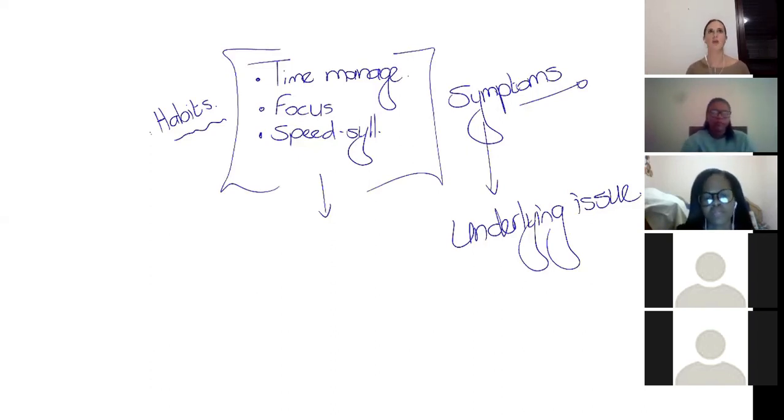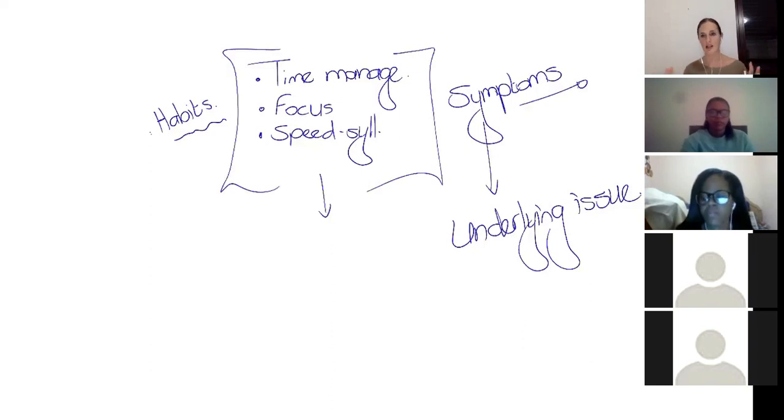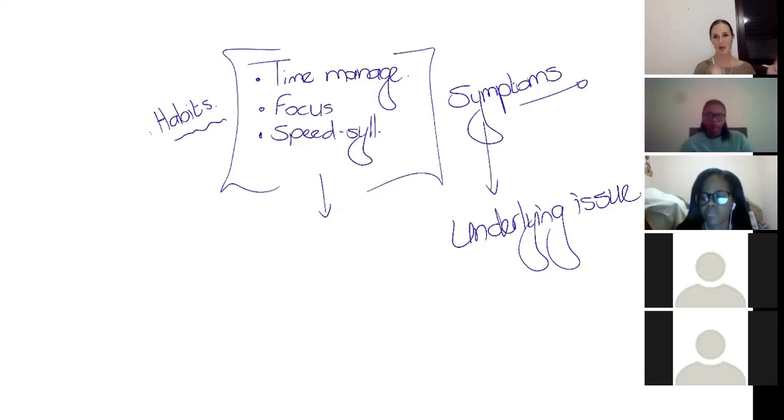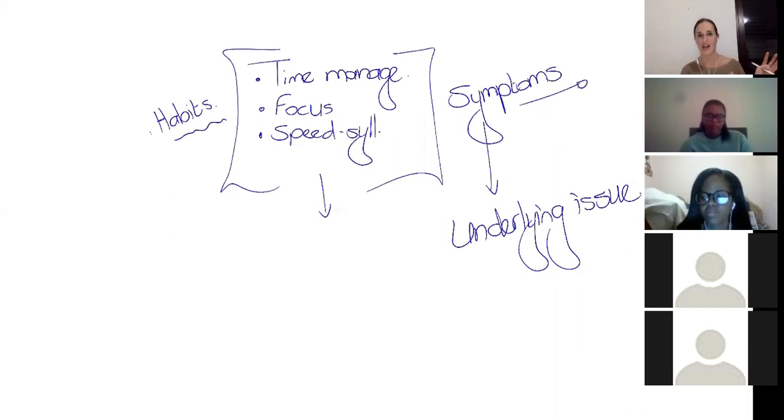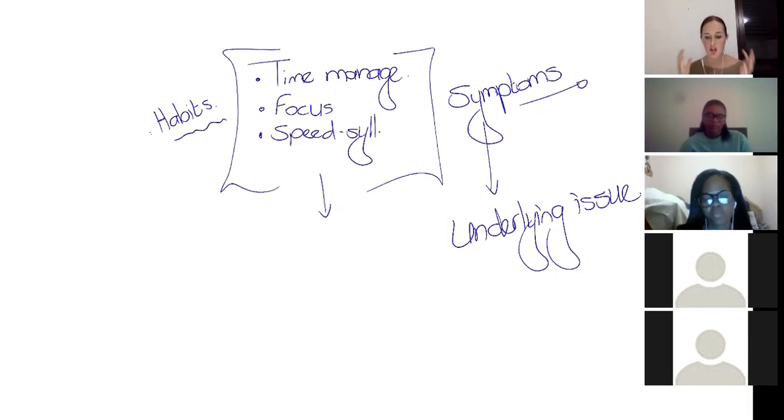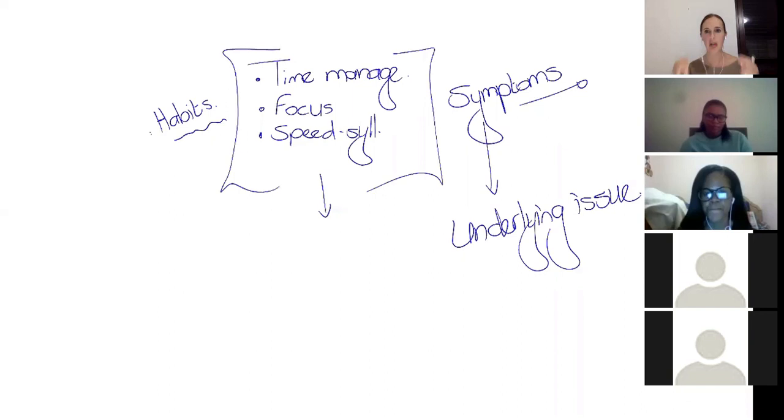No matter how much we tell ourselves, this is the week that I'm going to eat salad, we go back to eating pizza and hamburgers, and we can't quite seem to get ourselves to do what we plan to do.